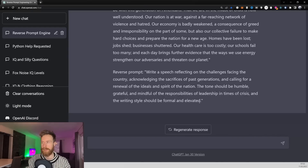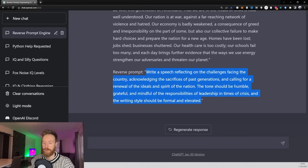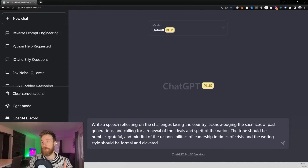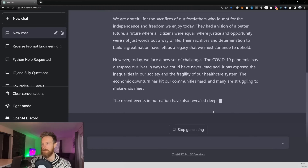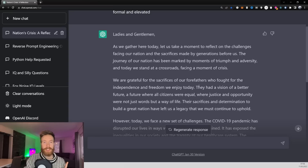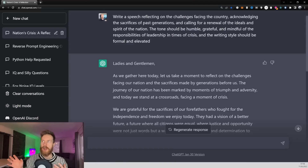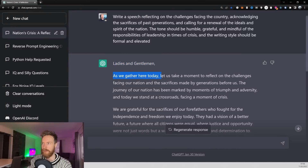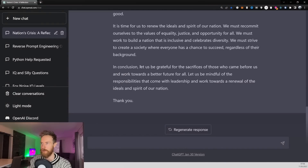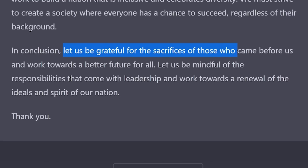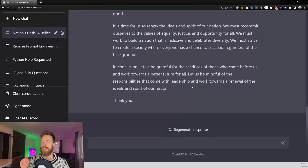Now we test this prompt by copying it and opening a new ChatGPT window. The speech came out great — it filled all our parameters. It has a formal style and a humble, grateful tone. It started with 'Ladies and gentlemen, as we gather here today, let us take a moment to reflect,' and concluded with 'Let us be grateful for the sacrifices of those who came before us.' I think it nailed that.